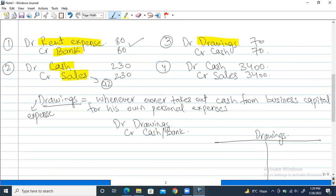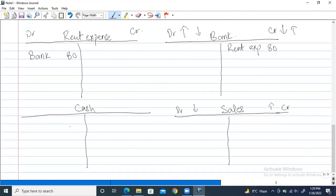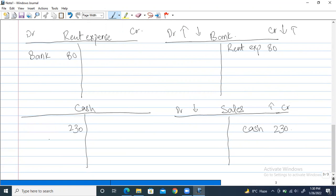Second entry: debit cash and credit sales by $230. In the sales account we write 'cash' so we know this $230 is from a cash transaction, not a credit transaction. In the cash account we write 'sales' — this is for remembrance, so if a manager asks where this $230 came from, we can see it came from sales.